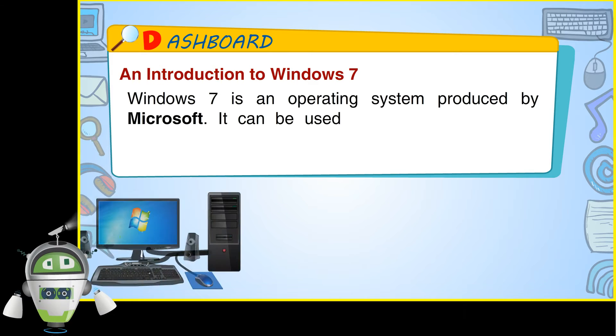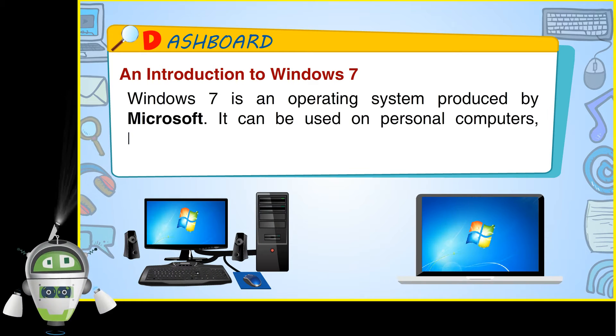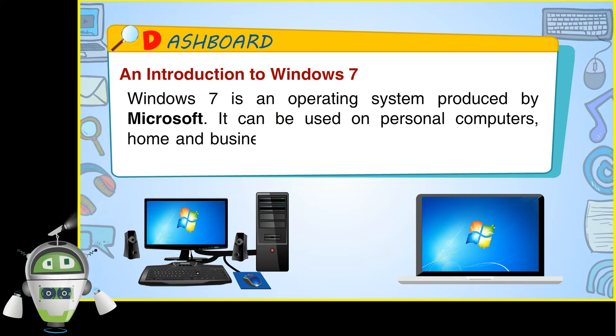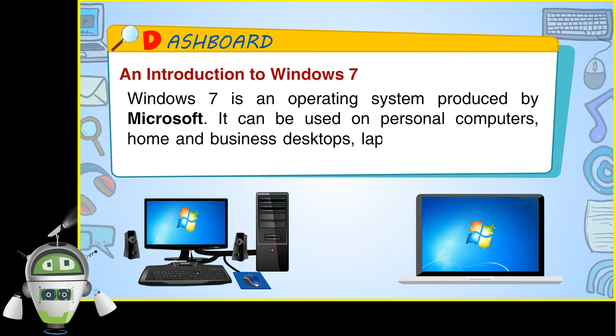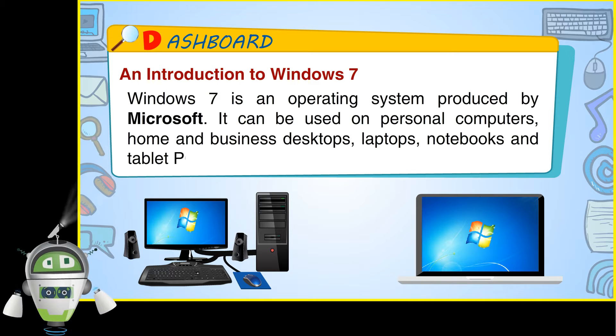It can be used on personal computers, home and business desktops, laptops, notebooks and tablet PCs.